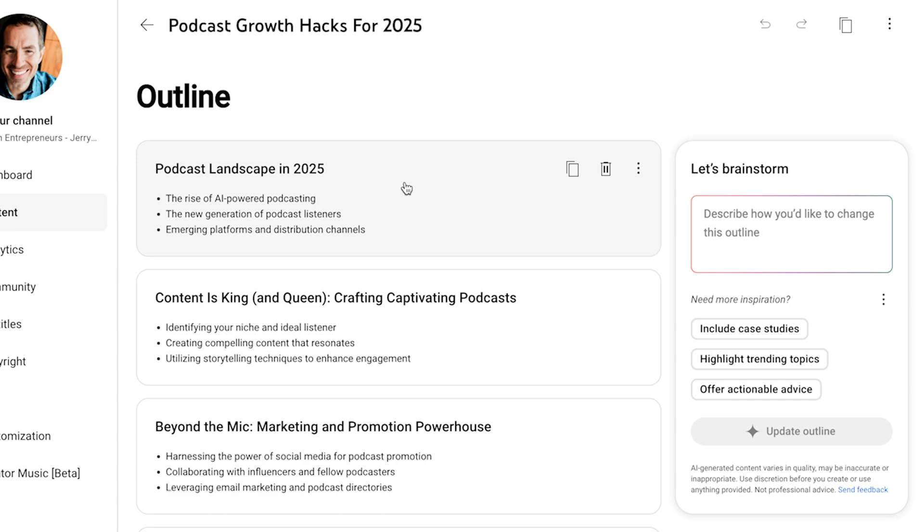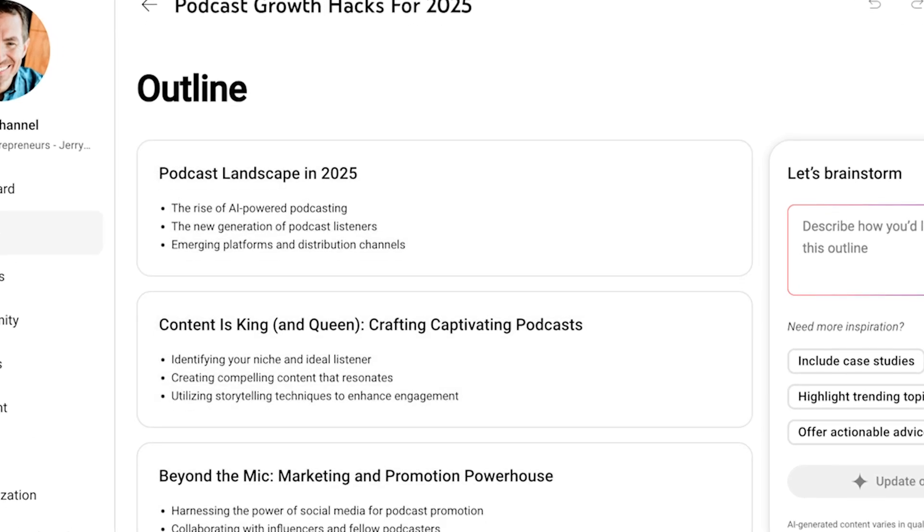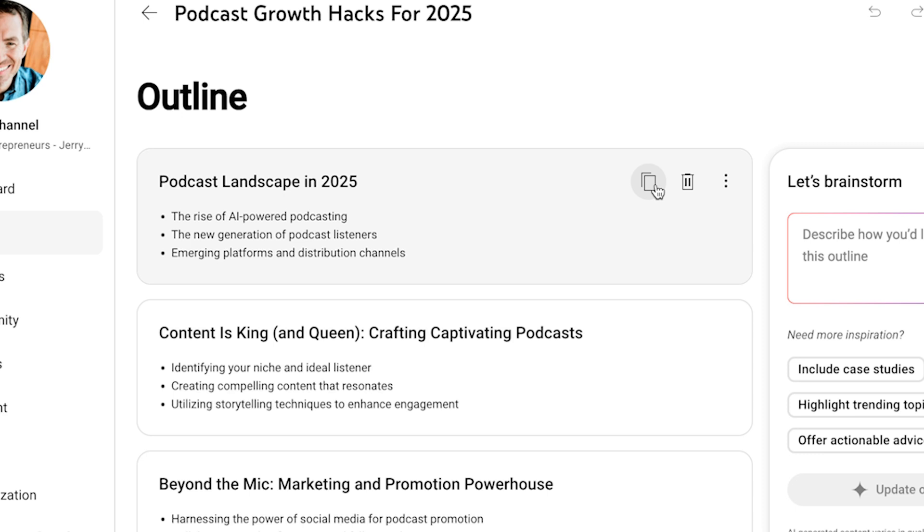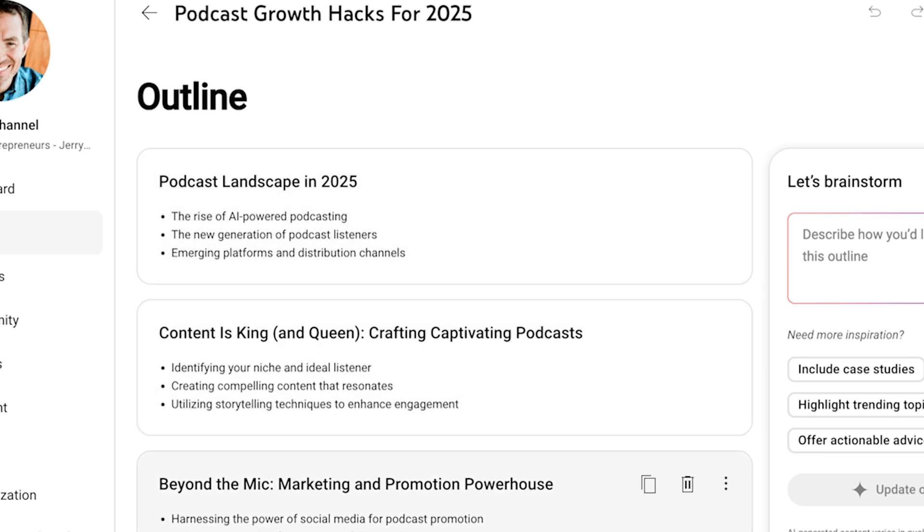So same thing here. It is giving me a full outline. Now, if I love this exactly as it is, I can copy these one at a time. I don't see there's no copy all button yet. I then put them into my document, which is really, really neat.